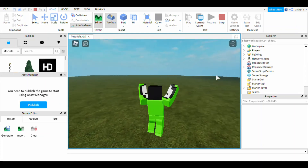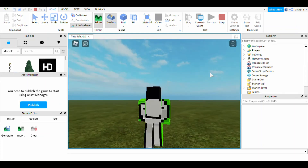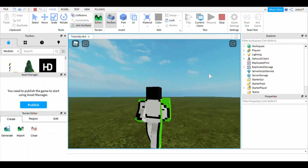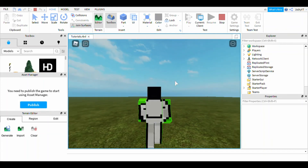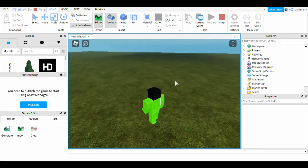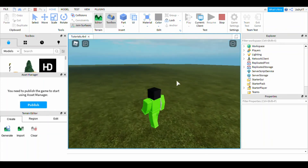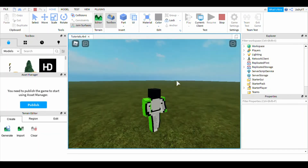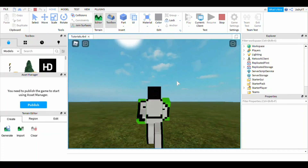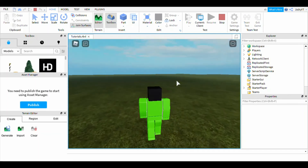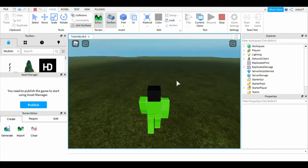This is how you make animations. If you chose the Blocky rig, then you have to have blocky avatars for the animation to work.